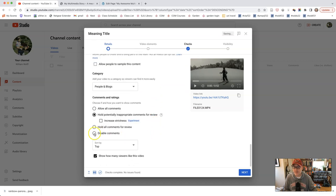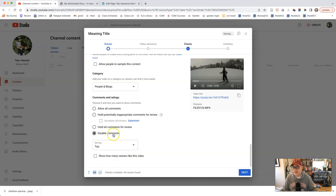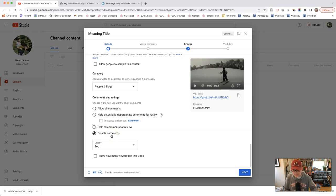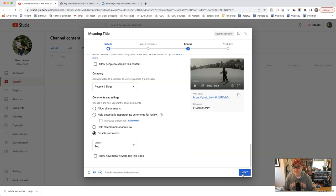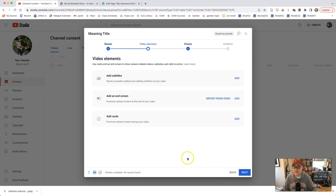And then I would disable comments. And I would also disable show how many viewers like this video. We don't necessarily need comments because you never know if some idiot YouTube troll is going to put something nasty on there. So we'll take those off. Then we'll click next, and we'll just click next again.